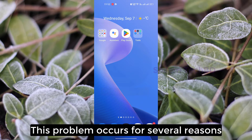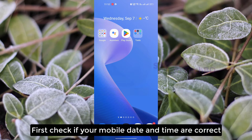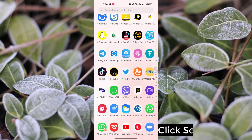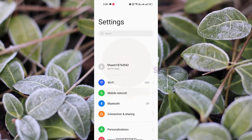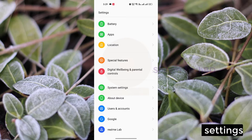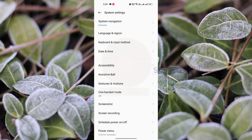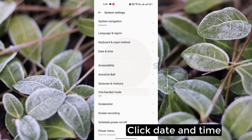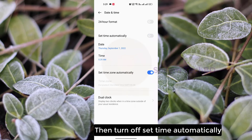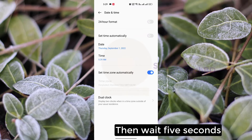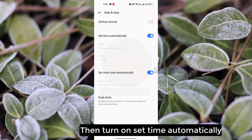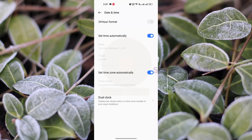This problem occurs for several reasons. First, check if your mobile date and time are correct. Click Settings, then click System Settings, click Date and Time, then turn off 'Set time automatically'. Then wait 5 seconds, then turn on 'Set time automatically', then wait 5 seconds.